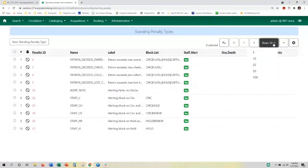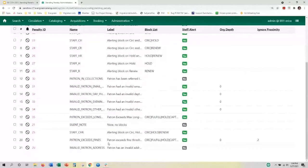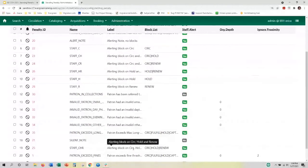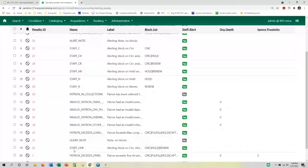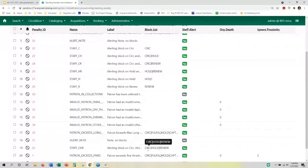Let me expand my rows here. Here's our beloved Staff CHR — it's an alerting block on circulation, holds, and renewals. Staff is meant as a way of saying that staff members have applied this block, and the block is going to include circulations, holds, and renewals.